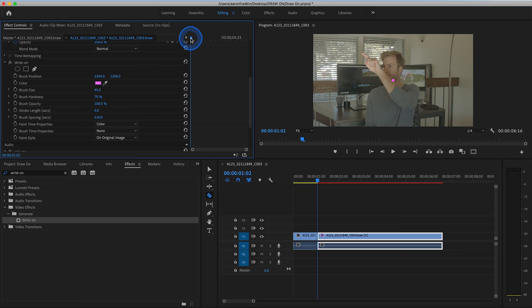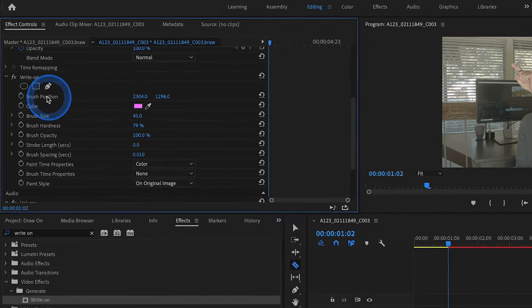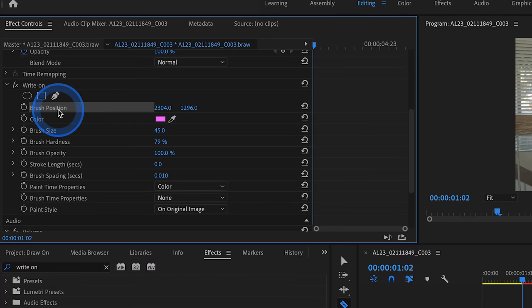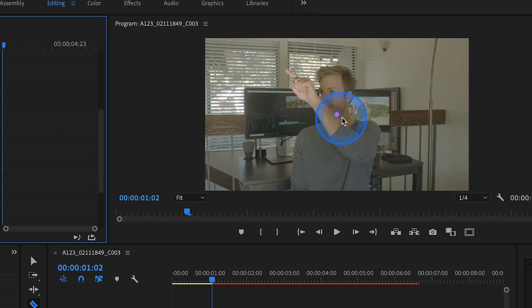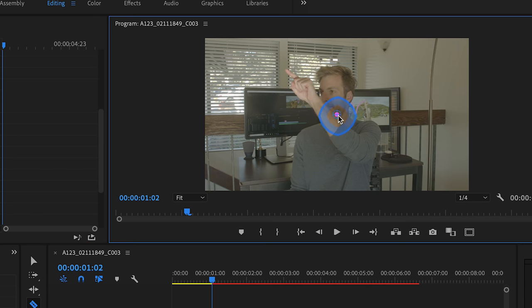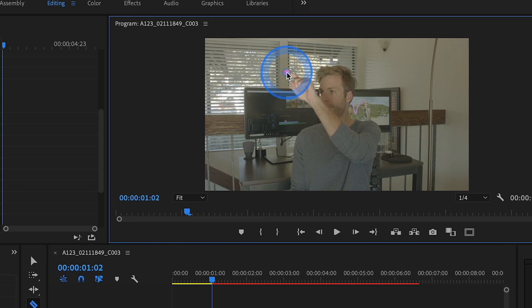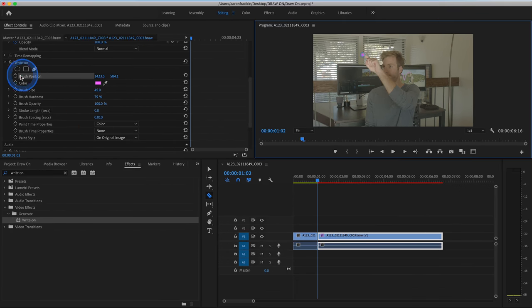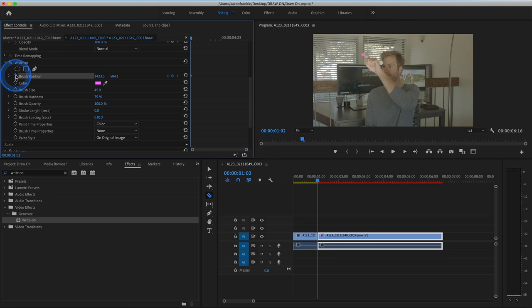With your playhead all the way at the very first frame, what you want to do is select your brush position. The moment you highlight that, you'll see this little blue circle appear around your dot. What you want to do is just drag this to the tip of your finger and then set a keyframe for your brush position.